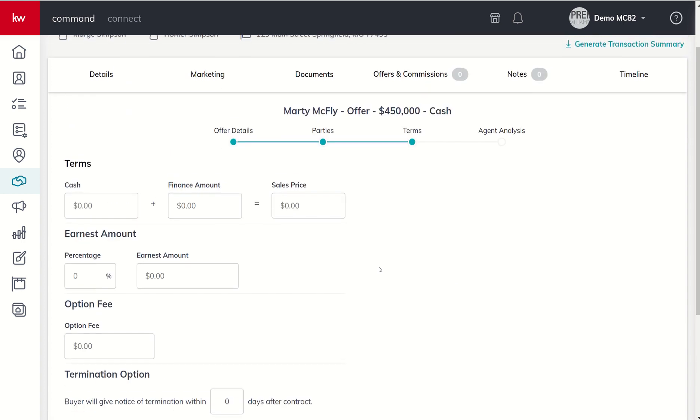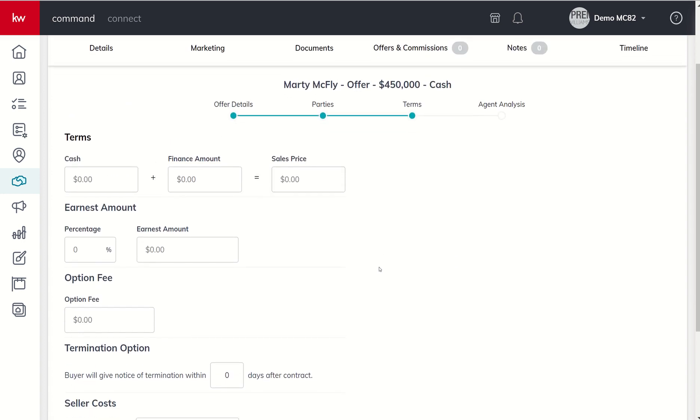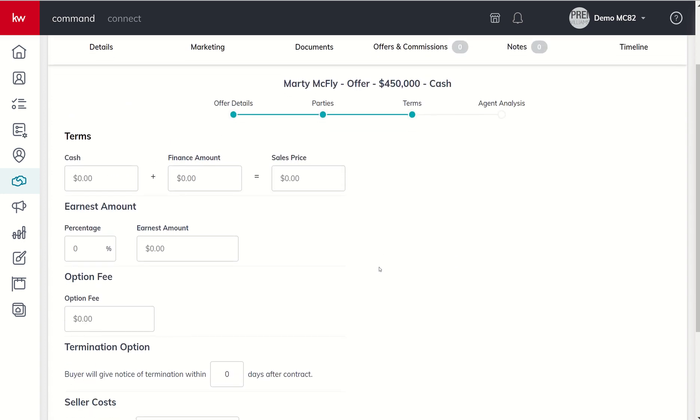We can click on terms next. When we get into terms we start filling in the information that we've received from the offer or contract. So in this case we said that this was $450,000 all cash. If there was some additional amount that was financed I could put the amount that was financed and you can see the sales price auto computes that information as well.